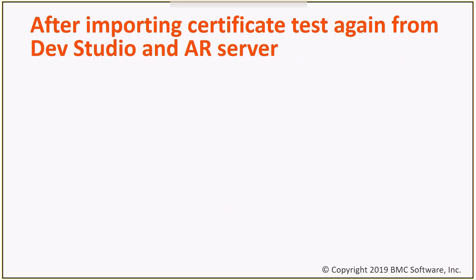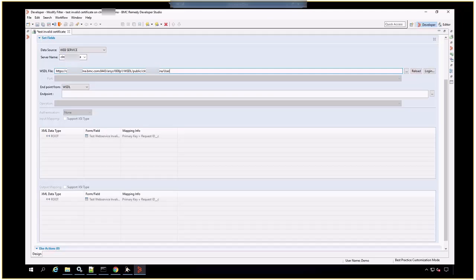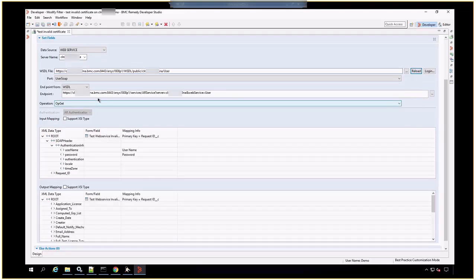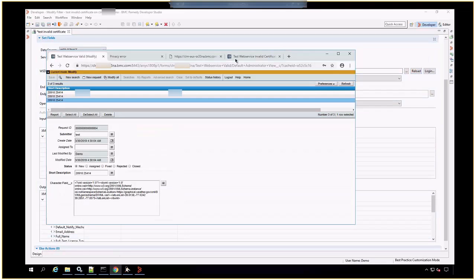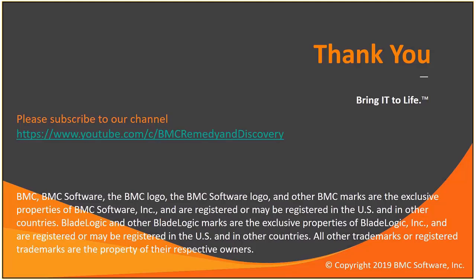After importing the certificates, you can test again from both Developer Studio and AR Server. We can safely build a filter that will call that web service. In this case, I'm reloading the WSDL. We can finish the mapping and invoke that web service. Thank you.